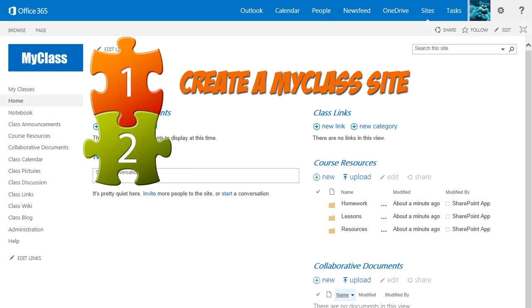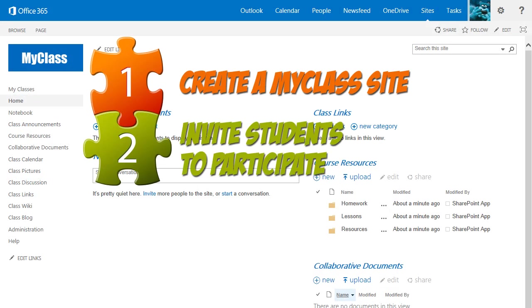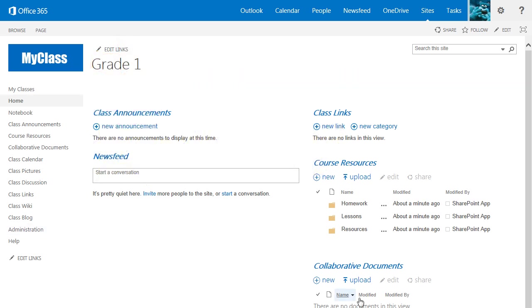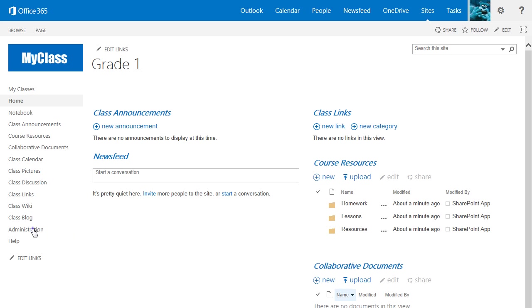Step 2, Inviting Students to Participate. Because the new version of MyClass is collaborative in nature, you need to invite the students with whom you wish to share the site. To do this, click the Administration link found on the left navigation bar.